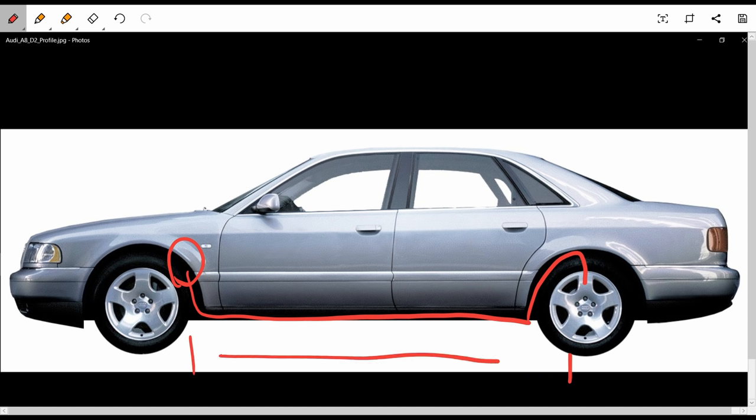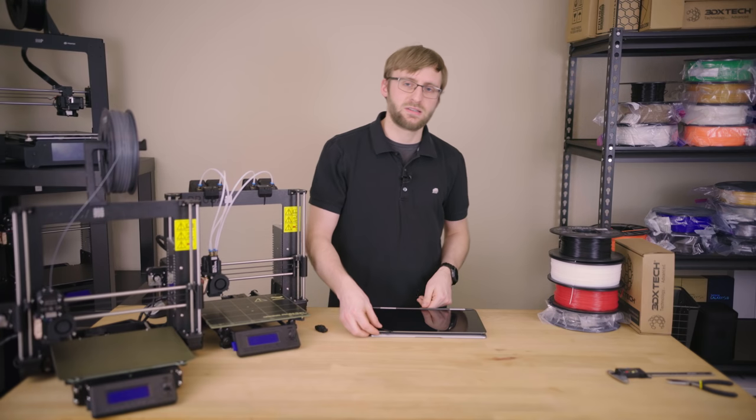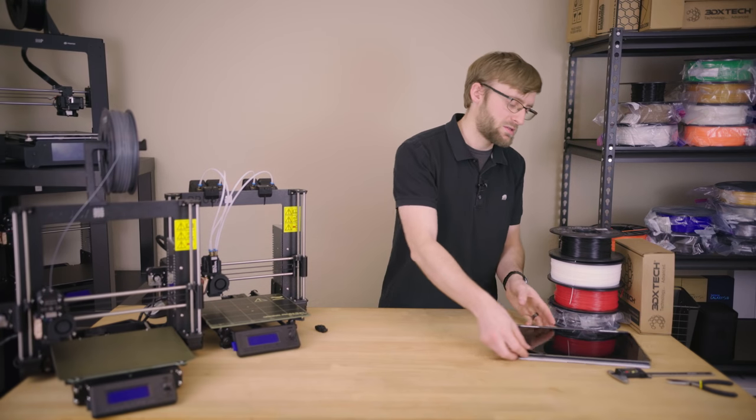On this particular vehicle, the lines run around three meters or so and there's quite a lot of these clips supporting them along the way. I have to say that these are some of the nicest clips that I've come across.